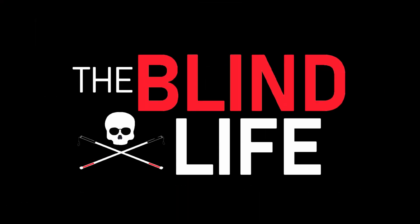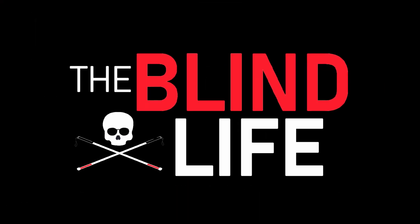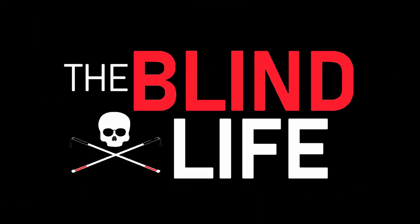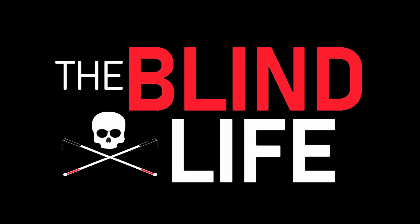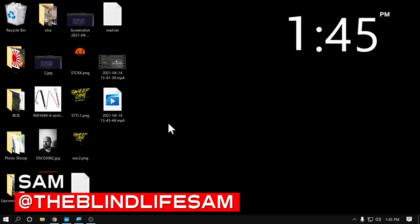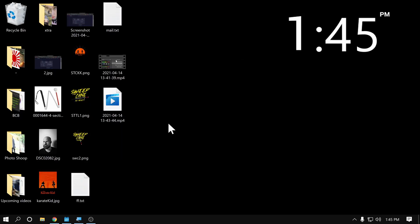Today I'm going to show you two easy ways to invert the screen on your PC. Hey guys, it's Sam.